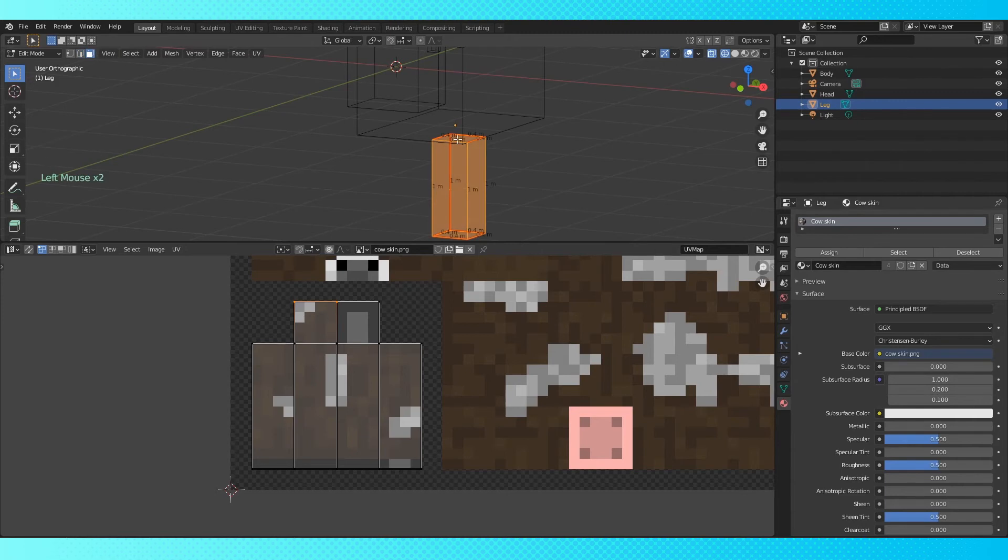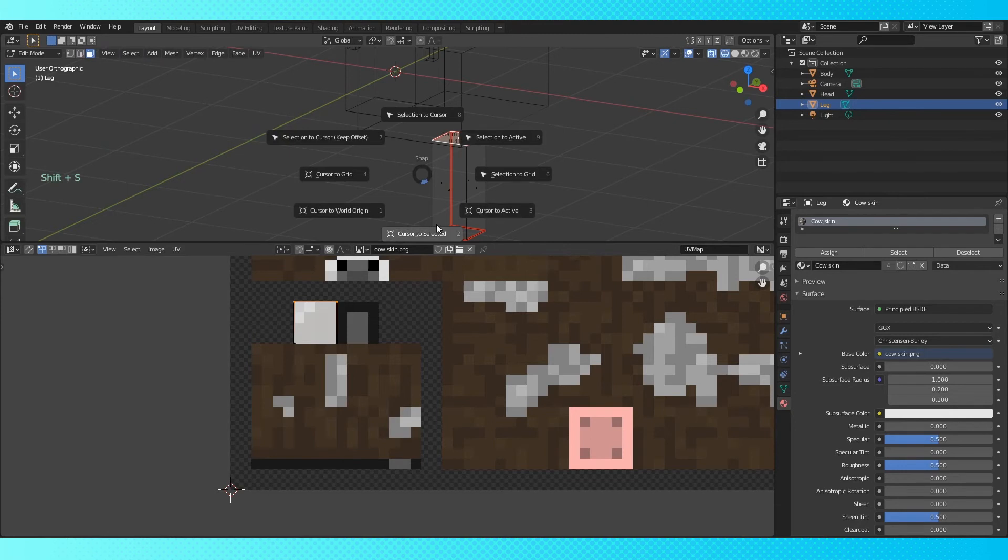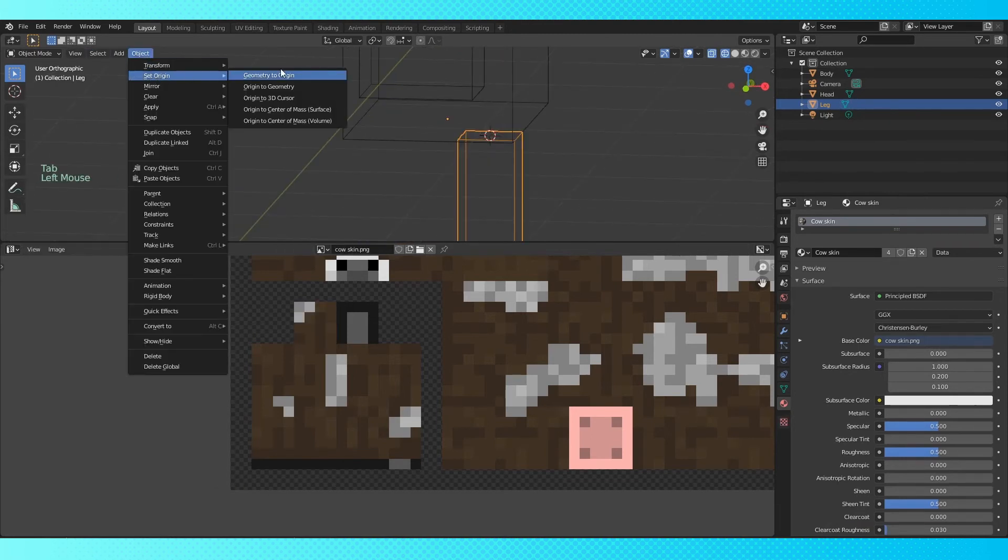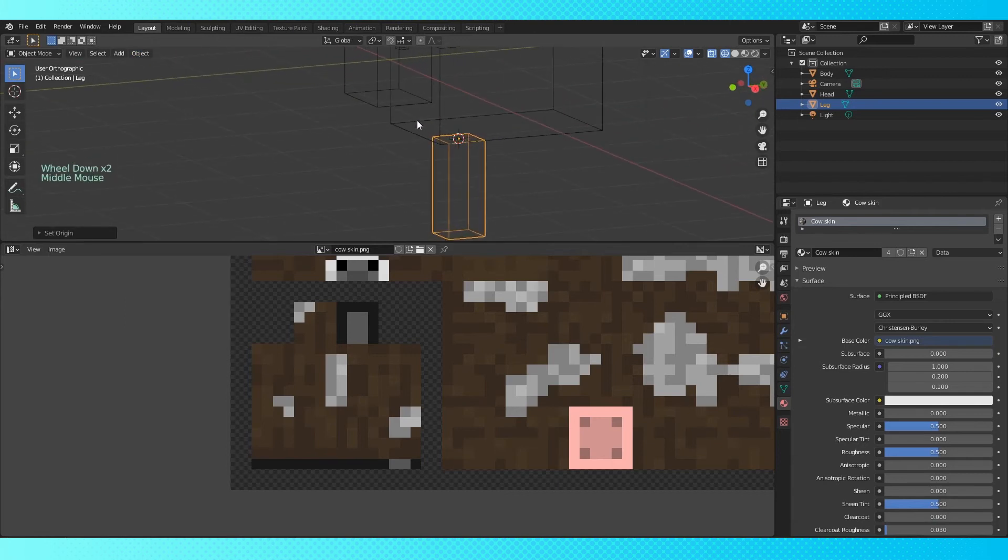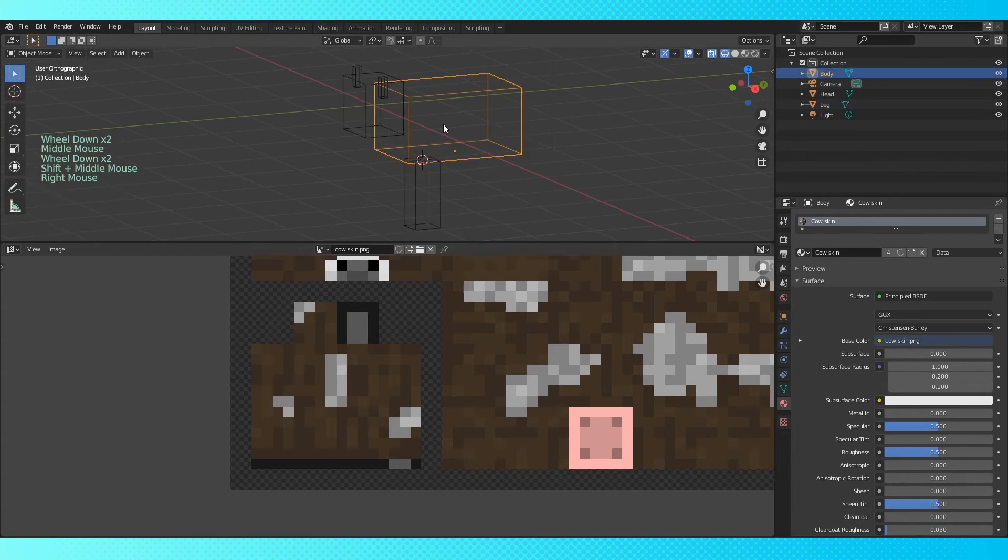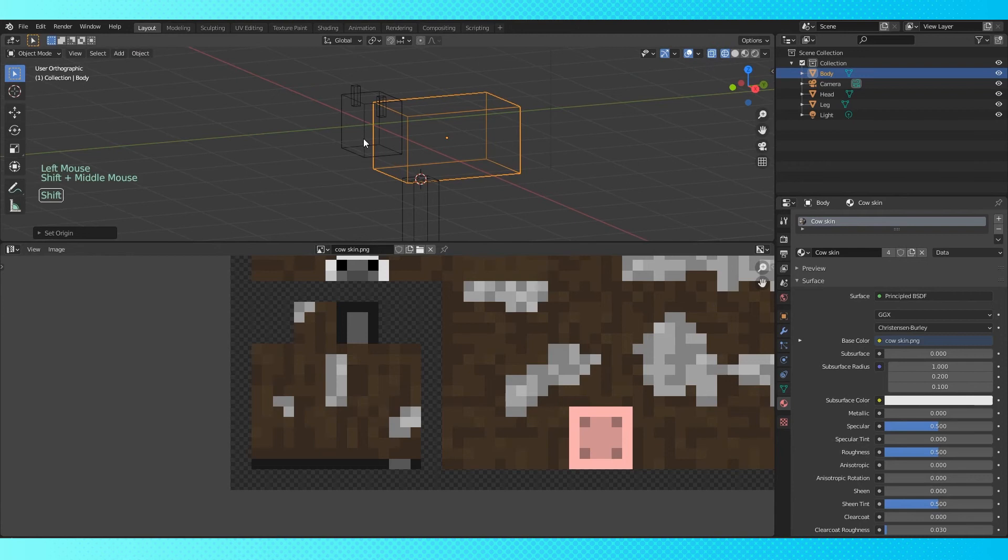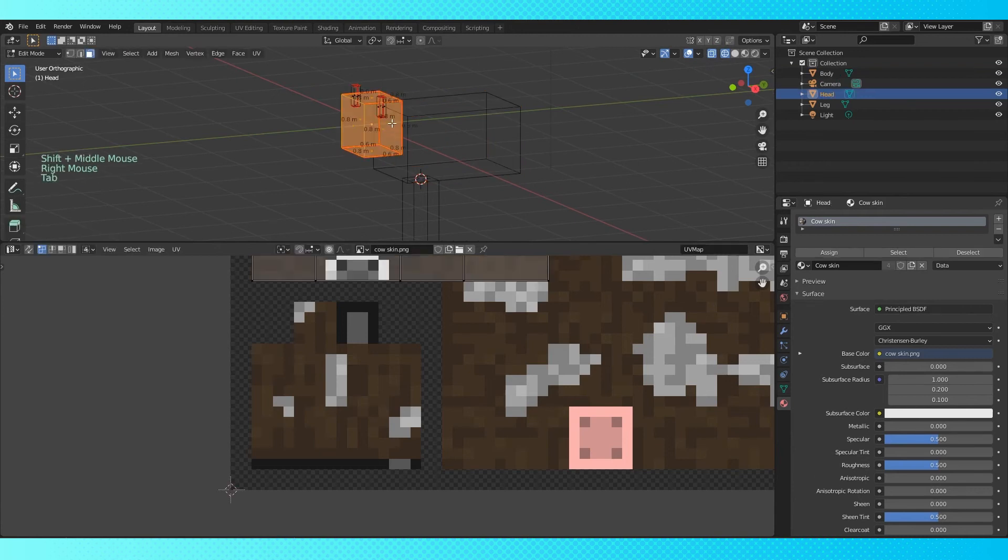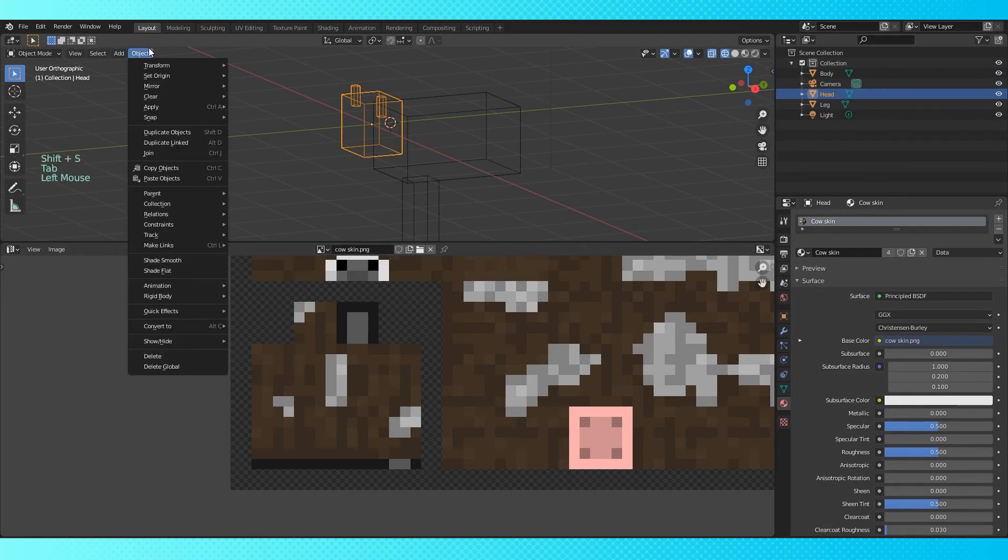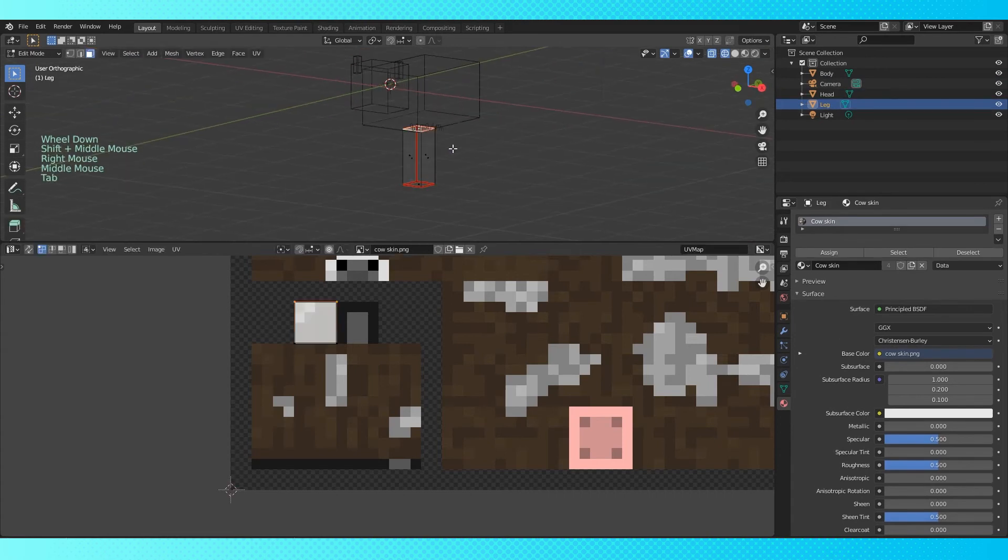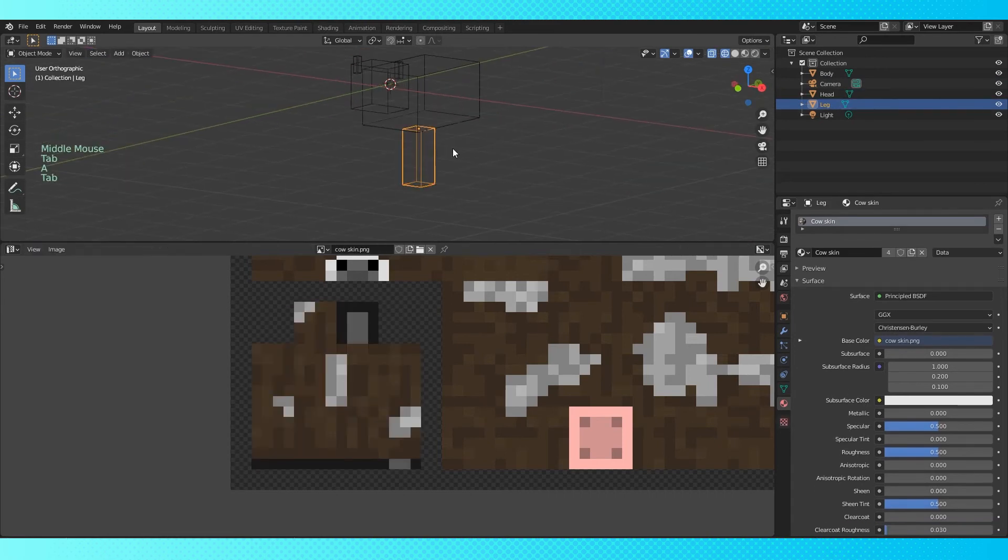In edit mode, change to face select, select this top face, hit Shift-S to move our 3D cursor to selected. Tab into object mode. Go into the object menu. Under the set origin tab, choose origin to 3D cursor. Now the object's origin is in a spot that makes more sense. Select the body object and set its origin to geometry. This will put the origin at the object's center of mass. Select the head. In edit mode, select the back face. Move the cursor to selected with Shift-S. And in object mode, set origin to 3D cursor. The object's origins work as rotation pivot points. So with the origin set up in this manner, you'll be able to pose the cow pretty easily without even rigging it.